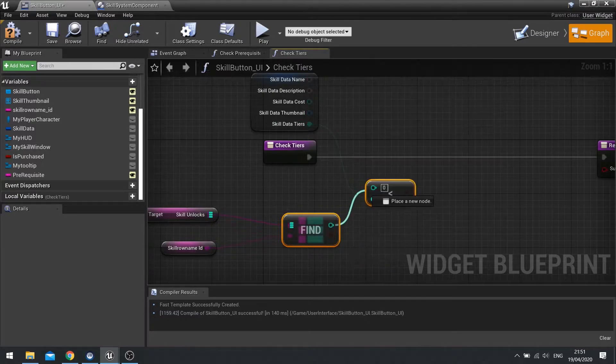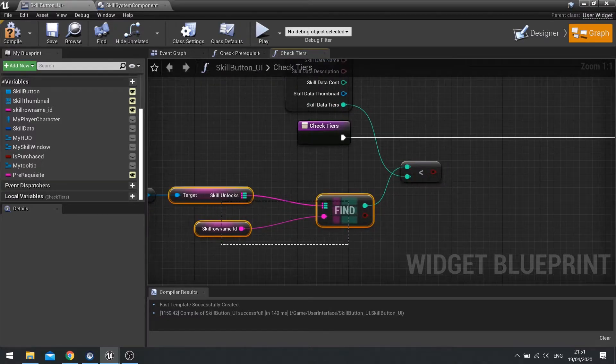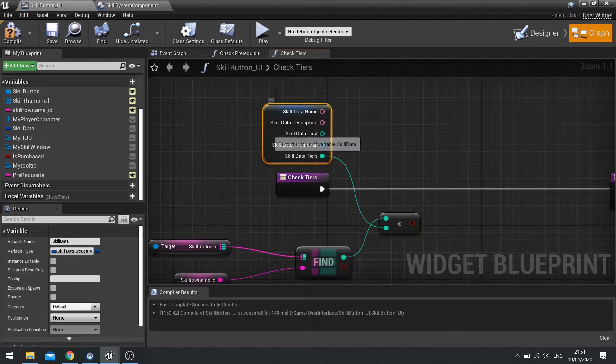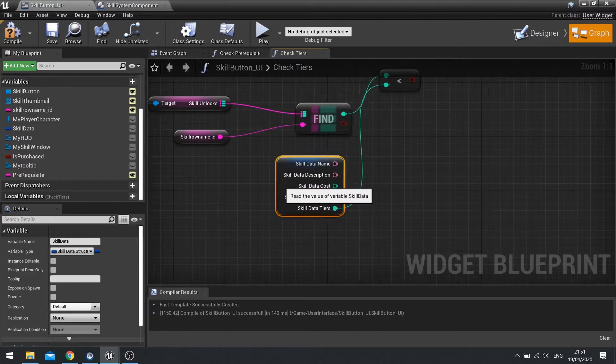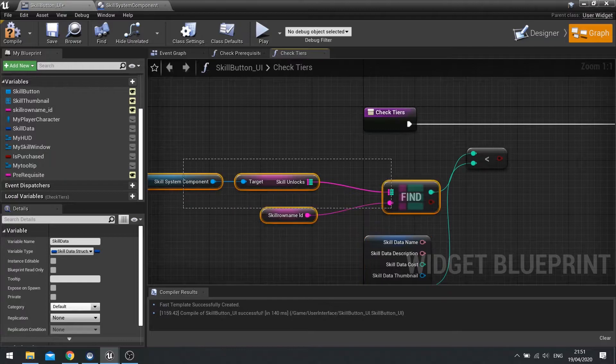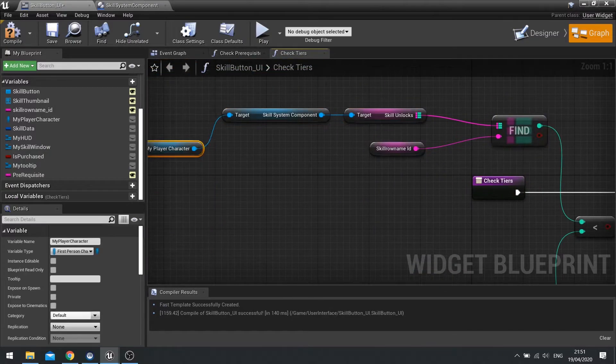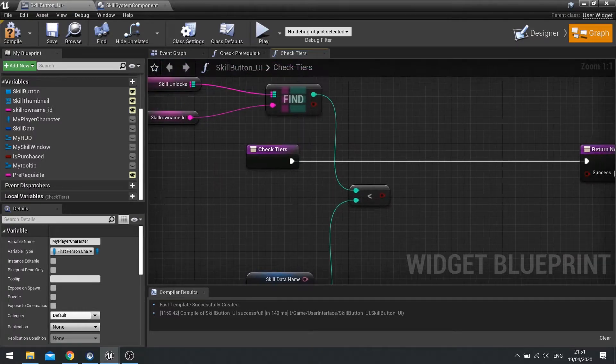We're checking whether or not the current value we've got, which is this one, is less than the maximum, which is this one. So let's just reorganize that so it makes it a bit clearer. Like so.